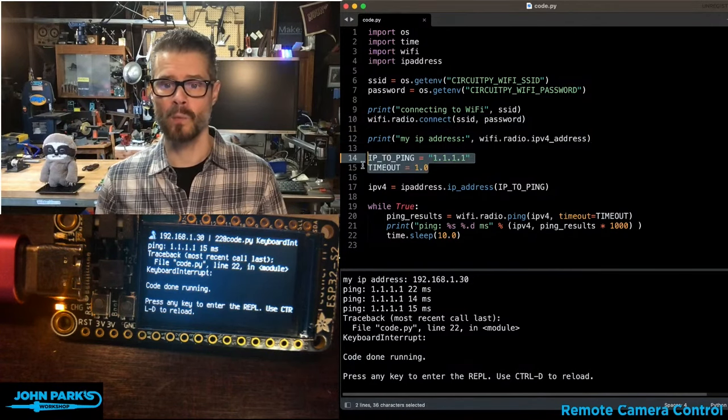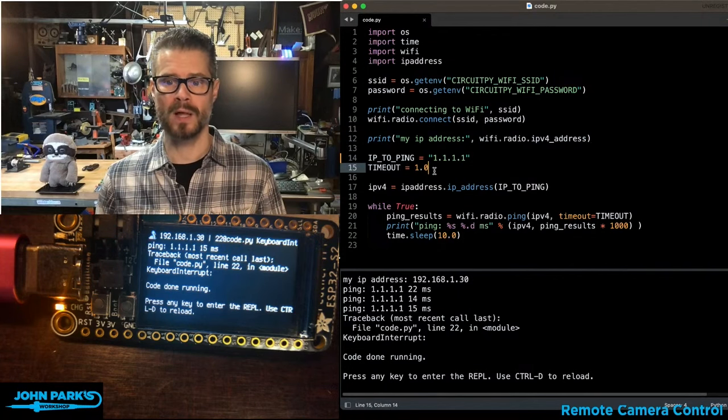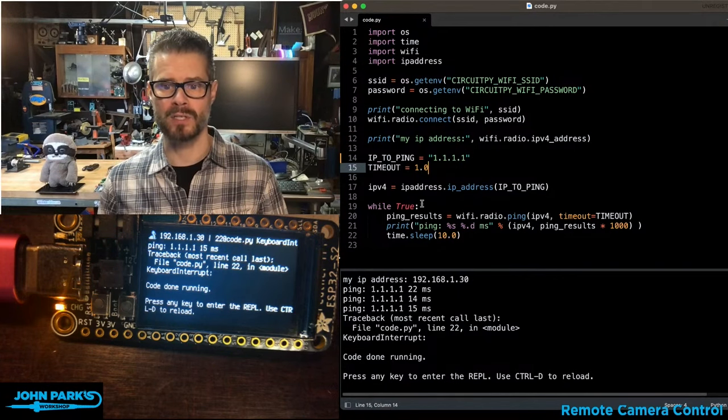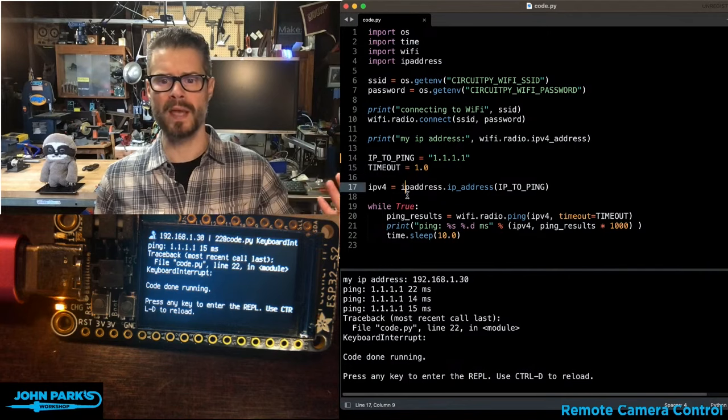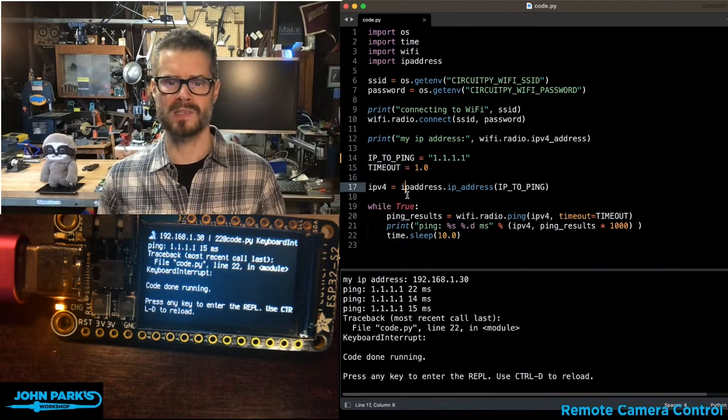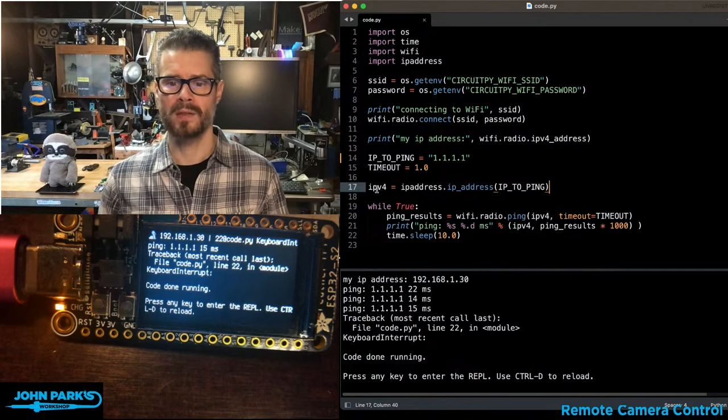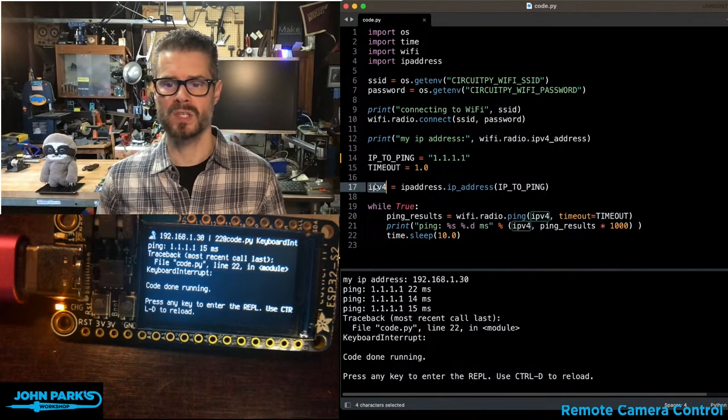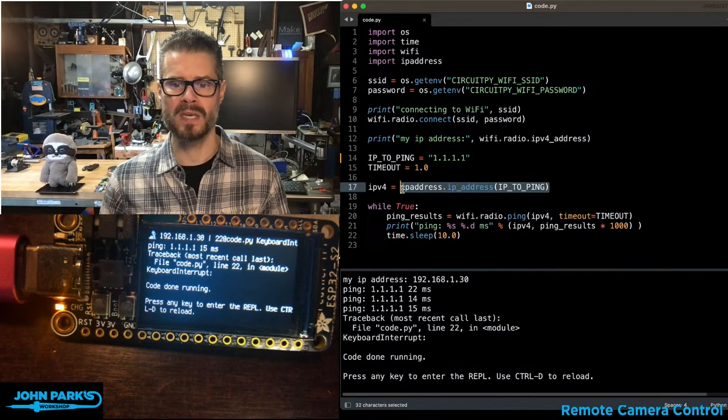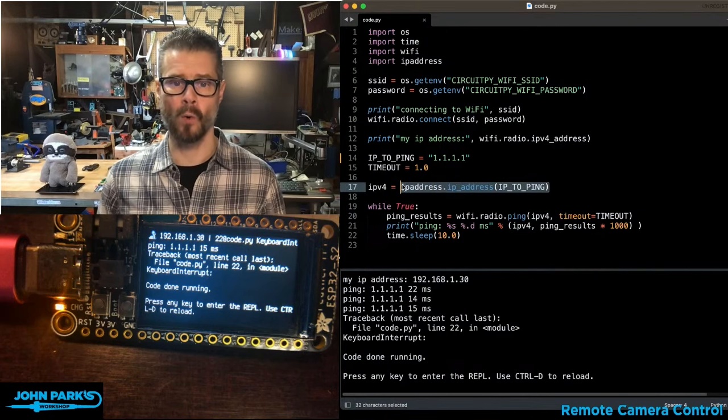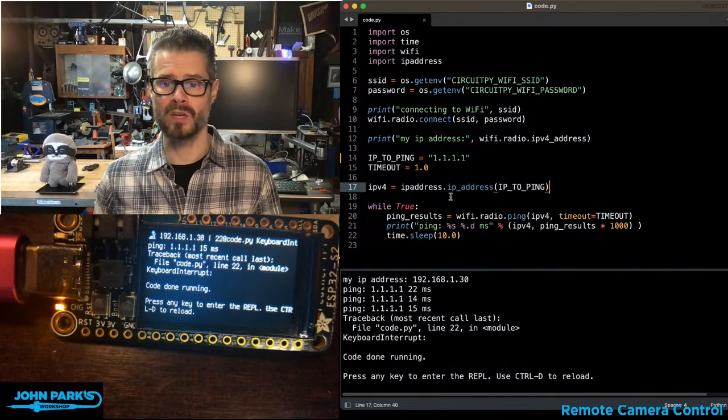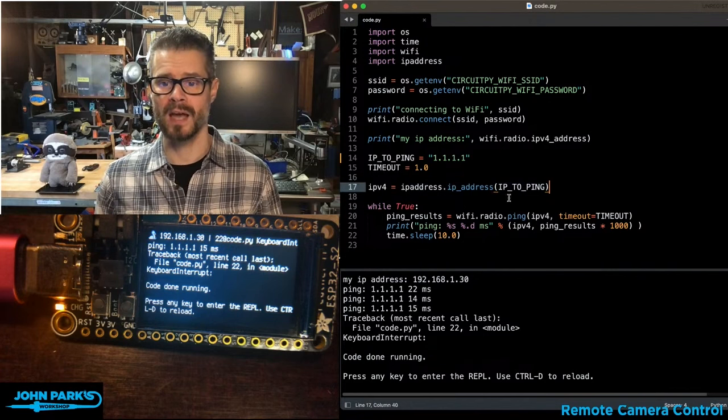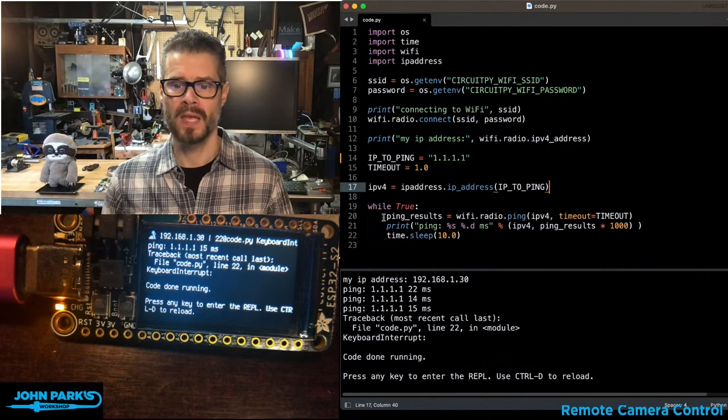Then we have an IP address that we tell it we want to ping, as well as the timeout. And that's how long it would wait before it says we're not getting any response. And then this is setting up the IPv4 variable as IPaddress.IPaddress and then the IP that I gave it.